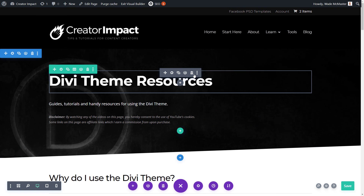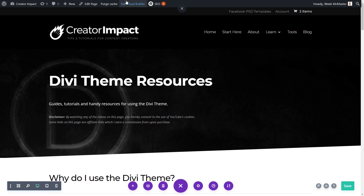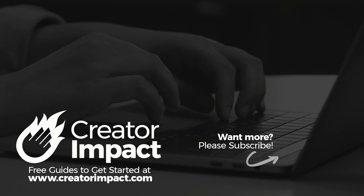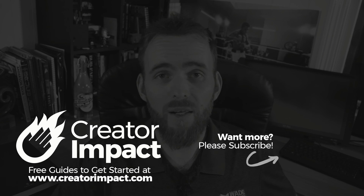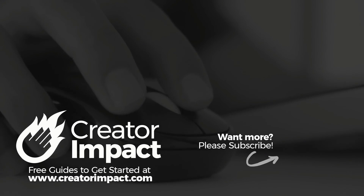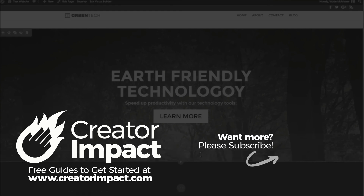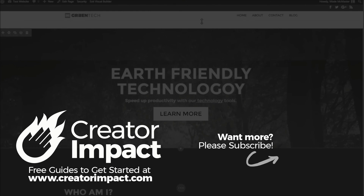Editing pages in Divi is pretty straightforward and easy. While there are a ton of options, you don't need to know all of them if you're just doing the basics. Click Exit Visual Builder and that will apply any changes you saved. That is how you can edit pages built using the Divi theme. If you found this useful, please give it a like, leave a comment below if you have questions about Divi, and subscribe if you want to see more videos about this theme.